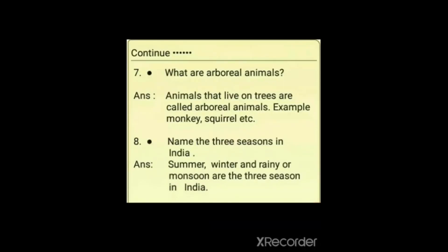Question 7: What are arboreal animals? Animals that live on trees are called arboreal animals. For example, monkeys and squirrels are arboreal animals. There are many other examples as well — arboreal means animals which live on trees.